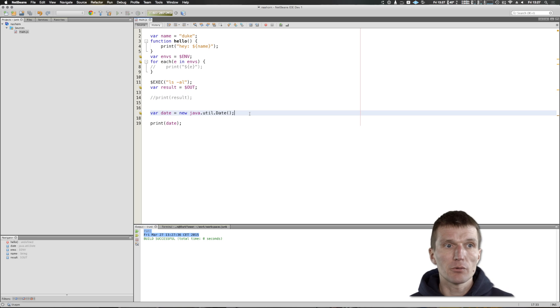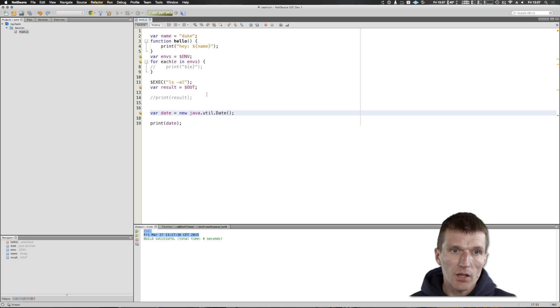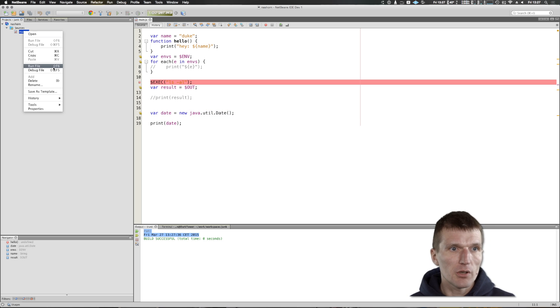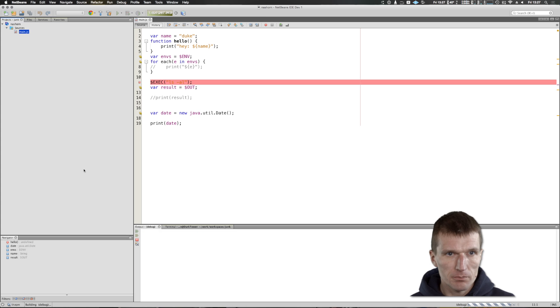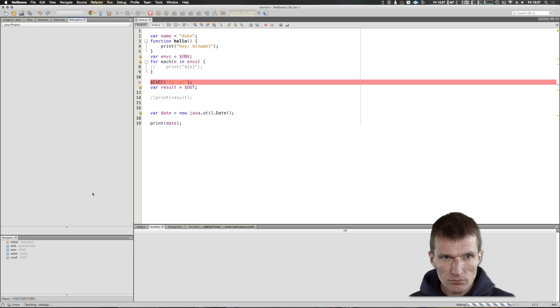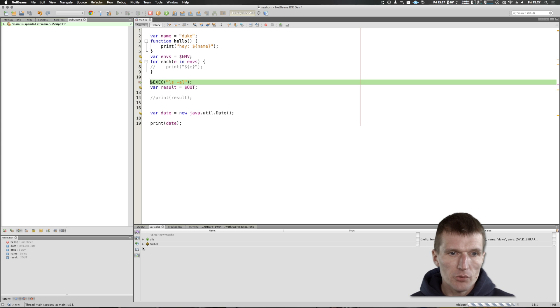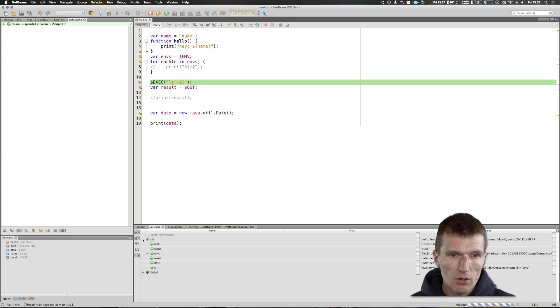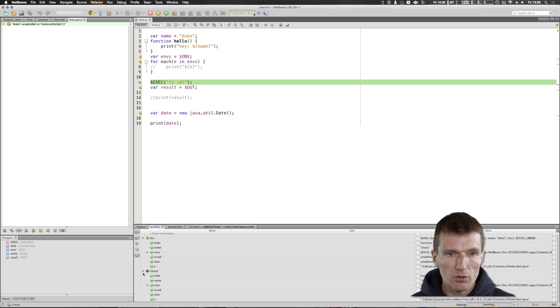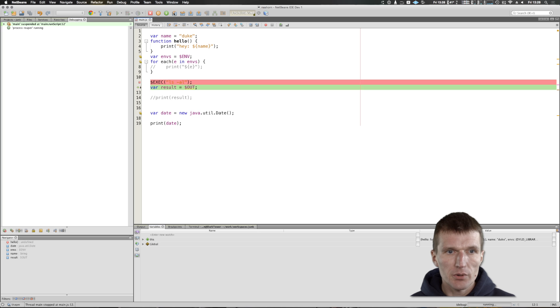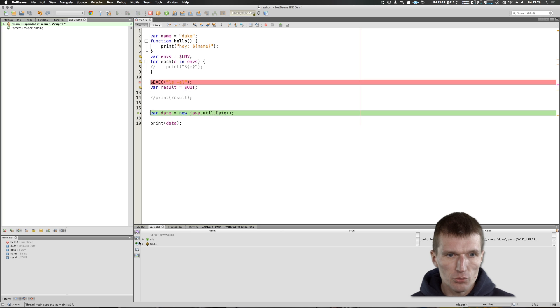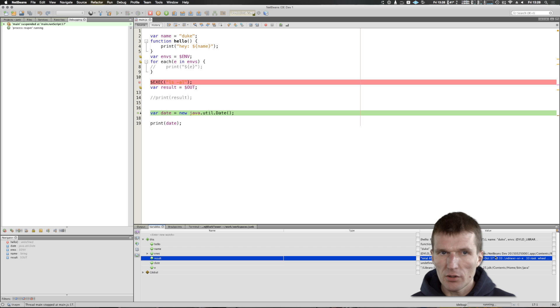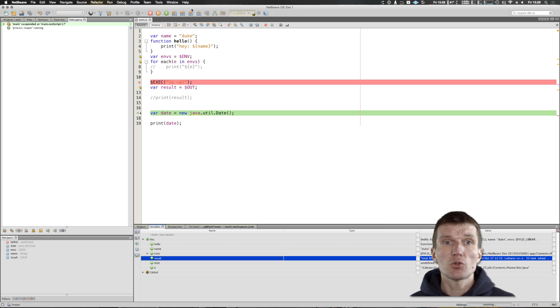The best of all is I can debug the whole thing. I can go here and say debug and it will stop here. I have the complete scope, so I see all the variables here, also the global scope. I can step by step through the execution, so I should see the result here - all the folders. This is actually a big thing.